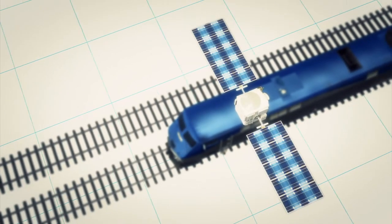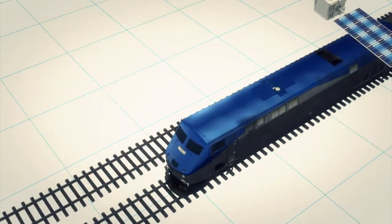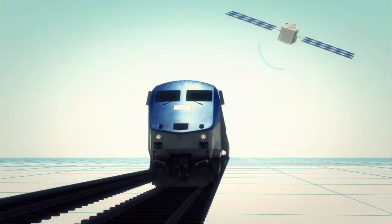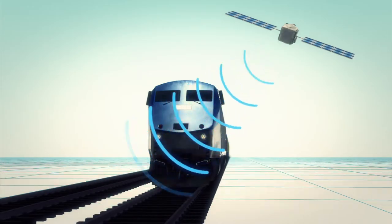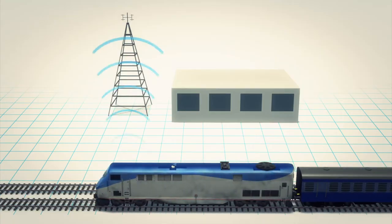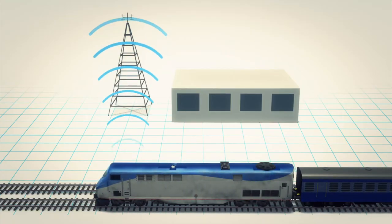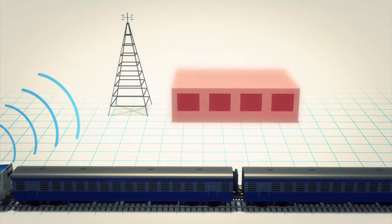Positive train control technology uses GPS to continuously track the location and speed of trains. The data is then wirelessly transmitted to a base station and control center where staff members who have knowledge of the locations of all the network's trains can react when a potential accident scenario arises.